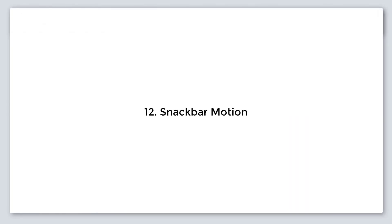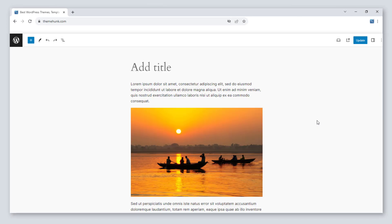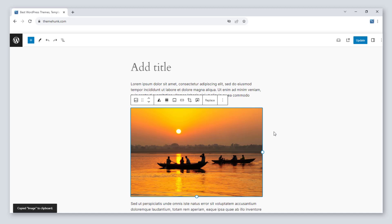Number 12, snackbar motion. This snackbar motion is good for making the experience smoother.